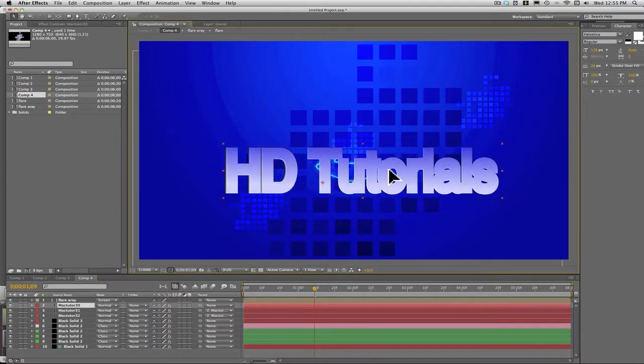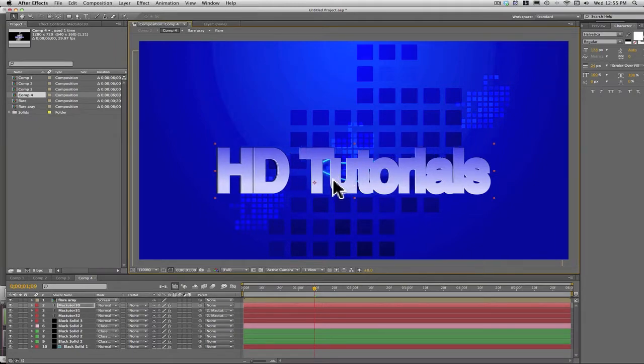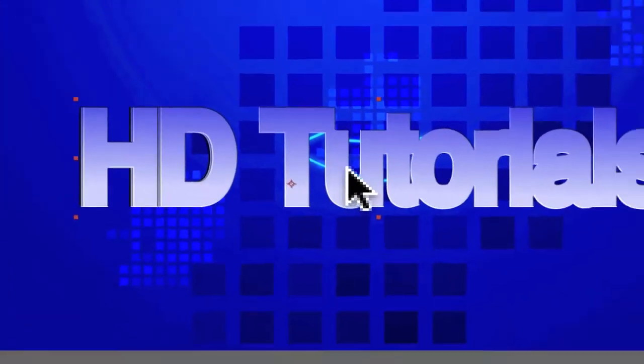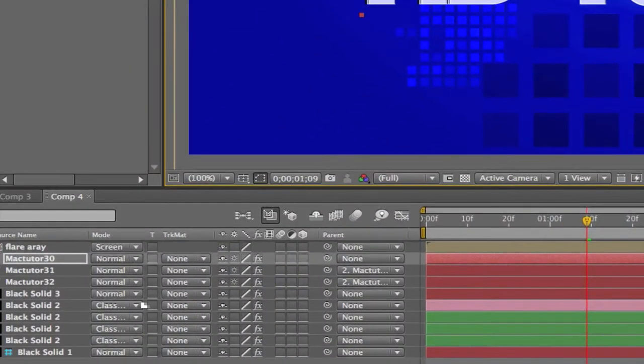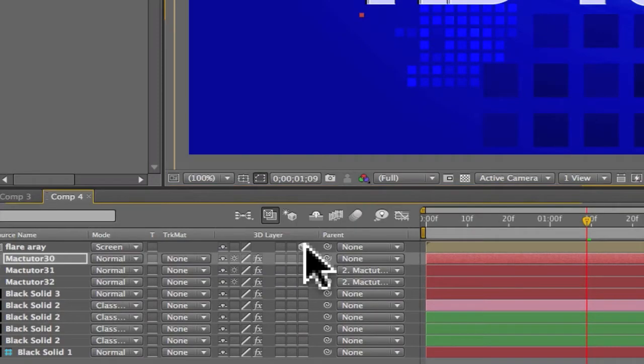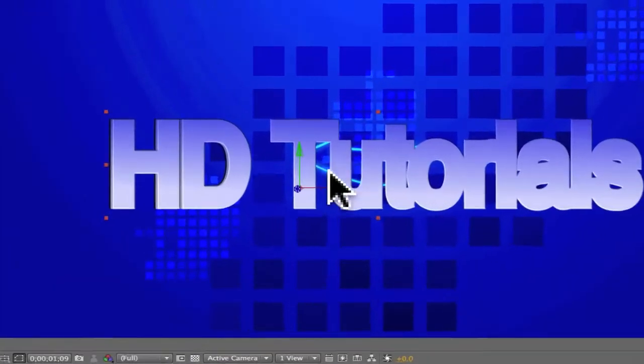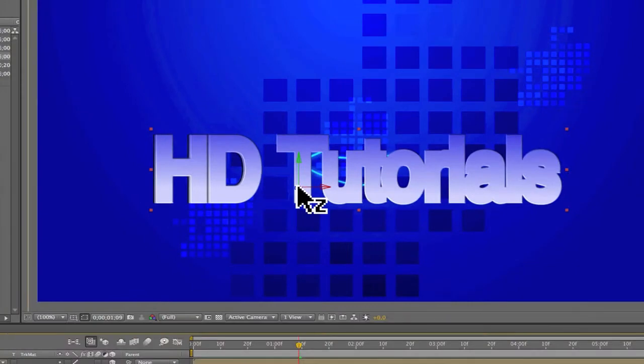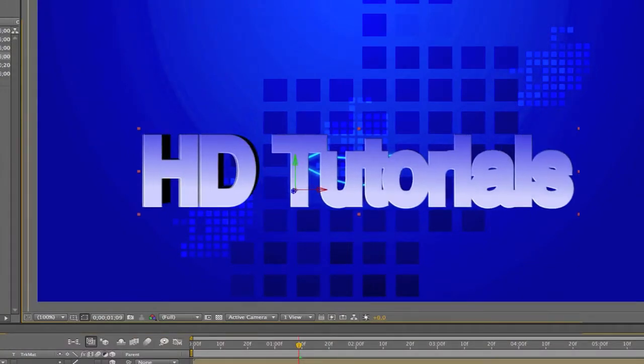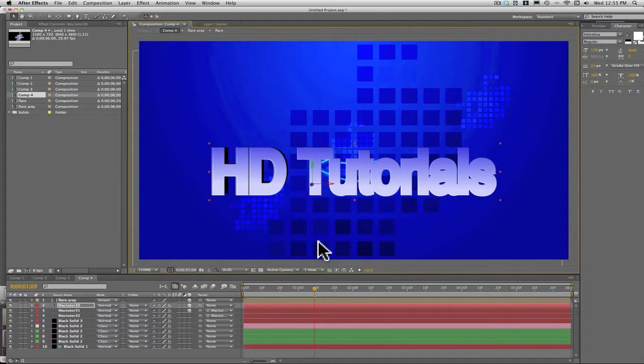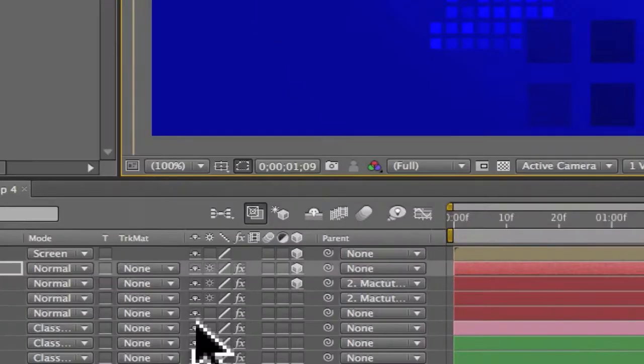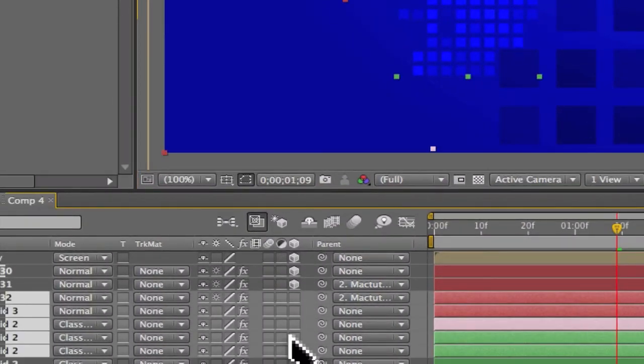You're going to make only these three 3D layers and you're going to move all of them out toward you, so like that. Now make all the rest of them 3D.